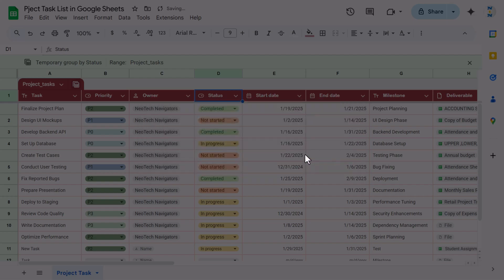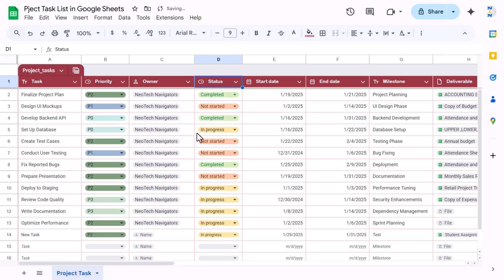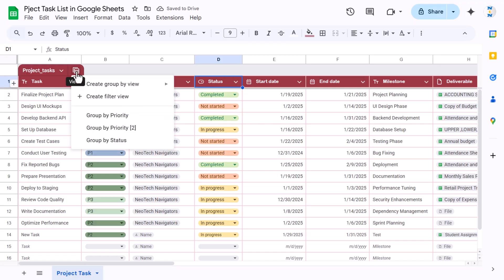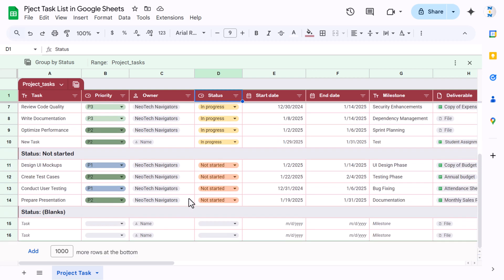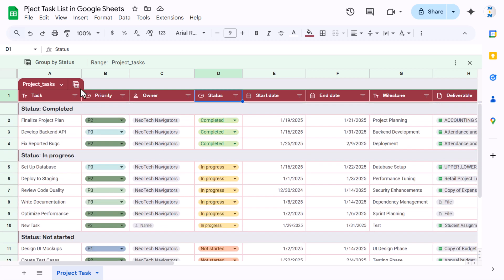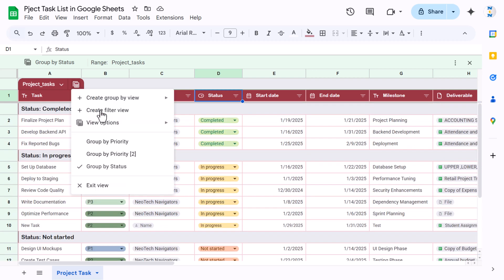Once the view is saved, you can quickly access it. Just click and it will show the group-by-status view right away. Then you can click 'Exit View' to return to the default view.